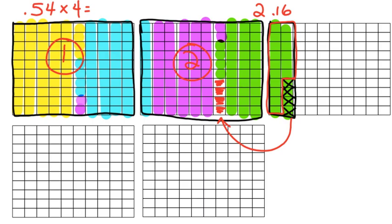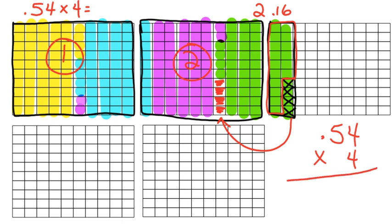Now, what we're going to do is we're going to use an algorithm to check over our work and make sure that we did it correctly. So, we have 54 hundredths times 4. We are going to multiply it as if it's just a whole number multiplied by a whole number. Four times four is sixteen. Carry the one. Five times four is twenty. Plus one? Twenty-one.